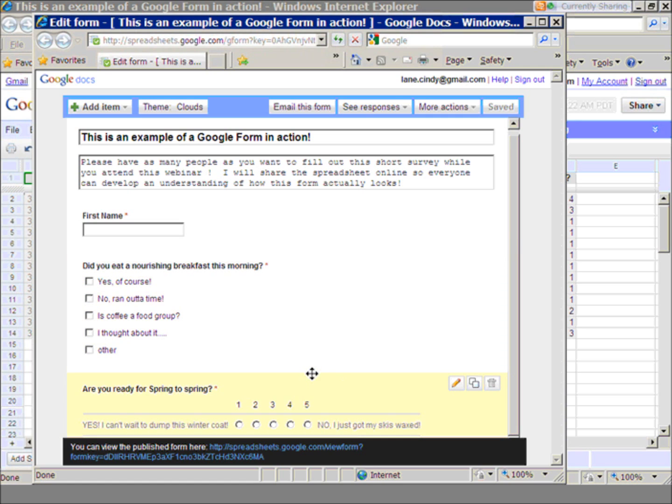Number one is, are you ready for spring? If you had a one, it says yes. It's number two. It's number five. No, I just hit my skis wax.